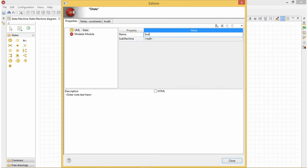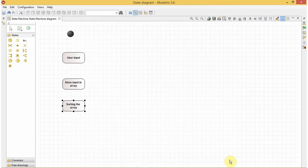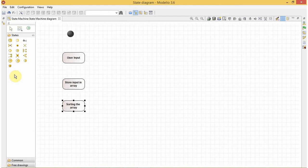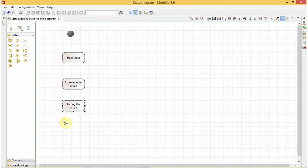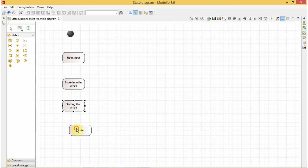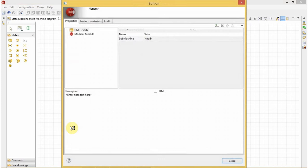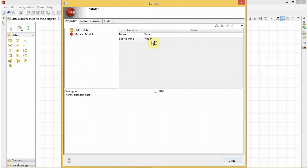Sorting the array. After sorting the array we will ask the user for the element to be searched, so our next state will be asking the element to be searched. So ask the key element.